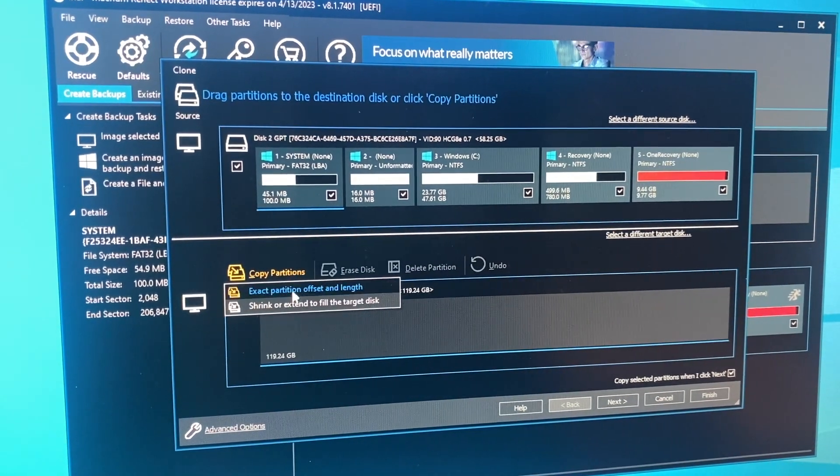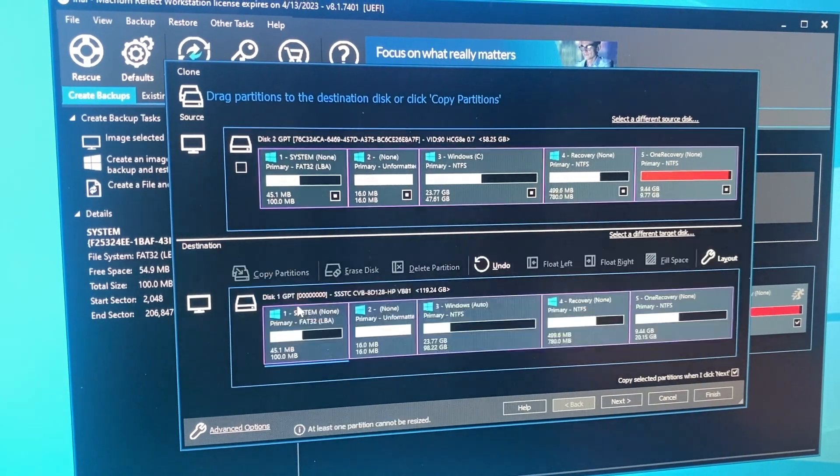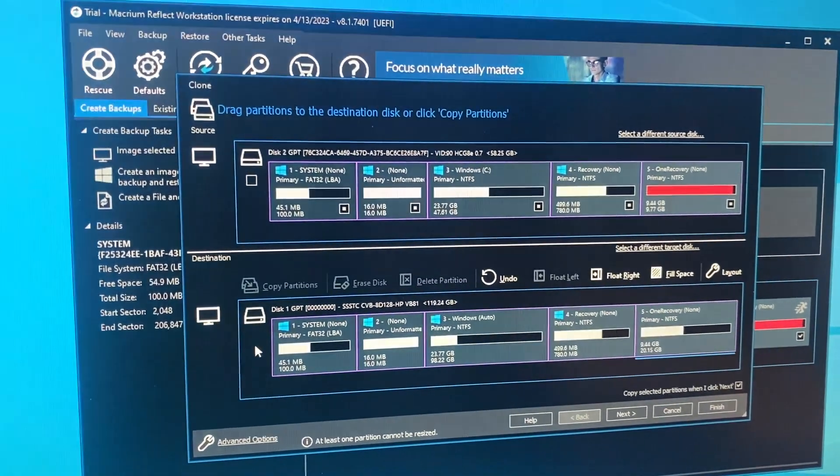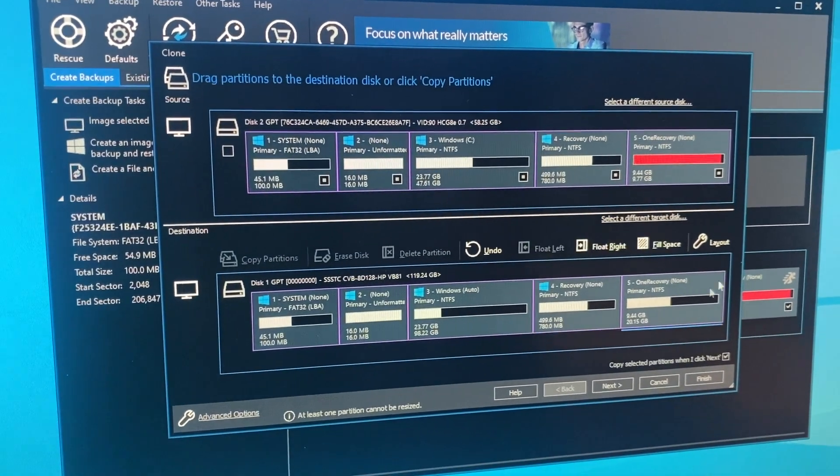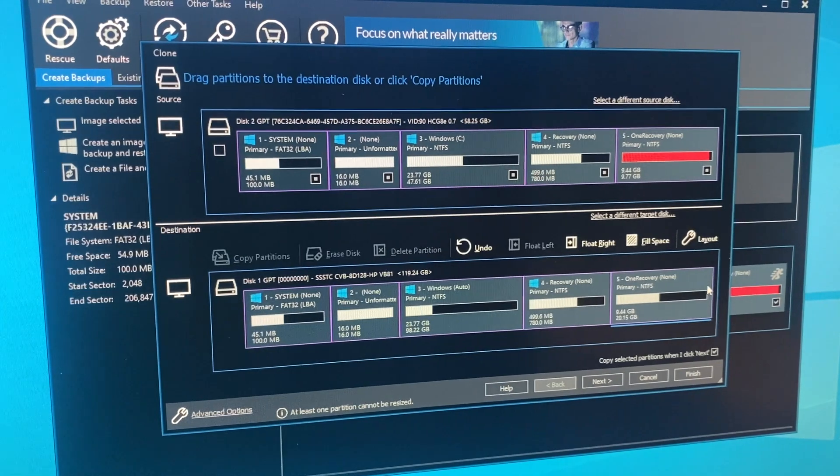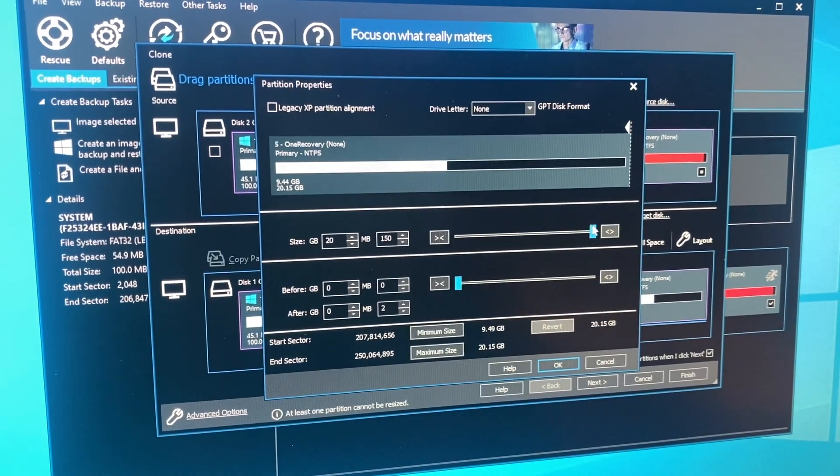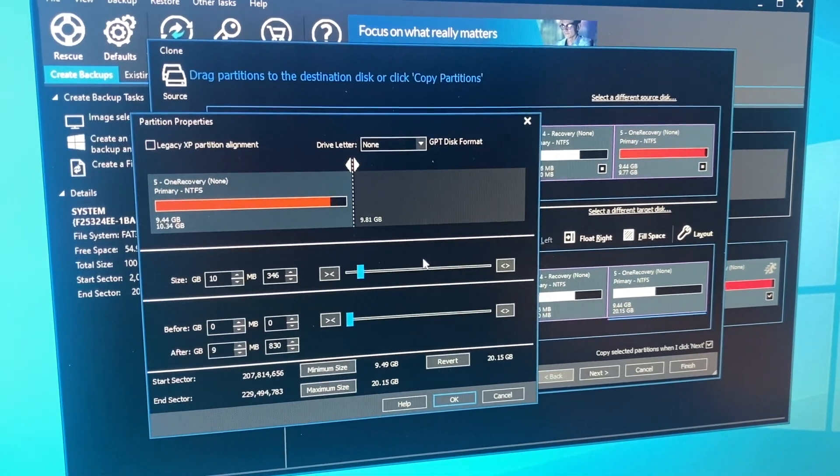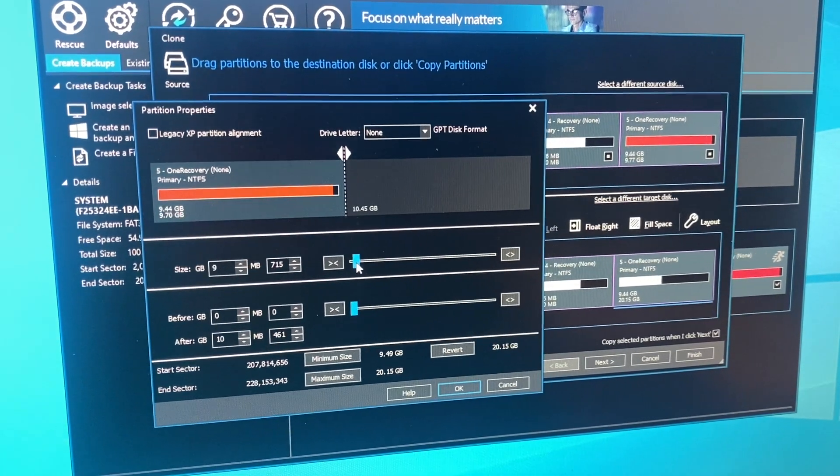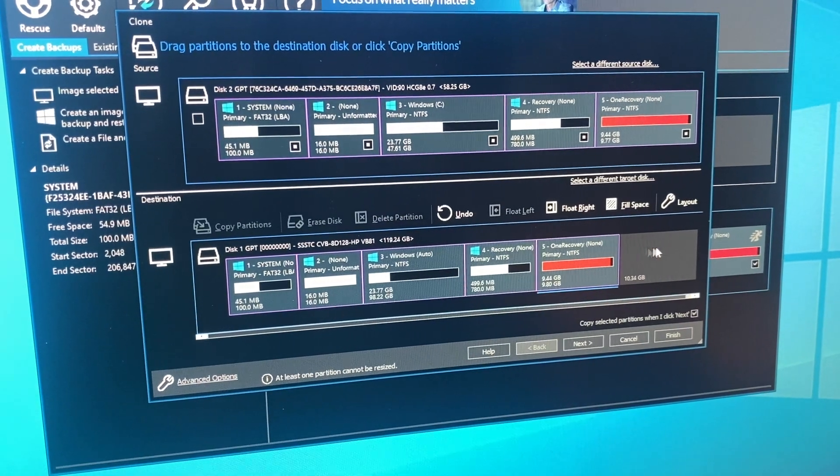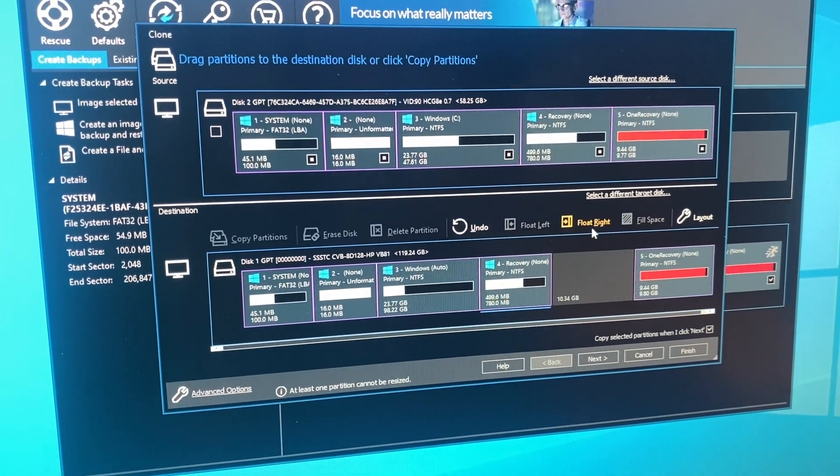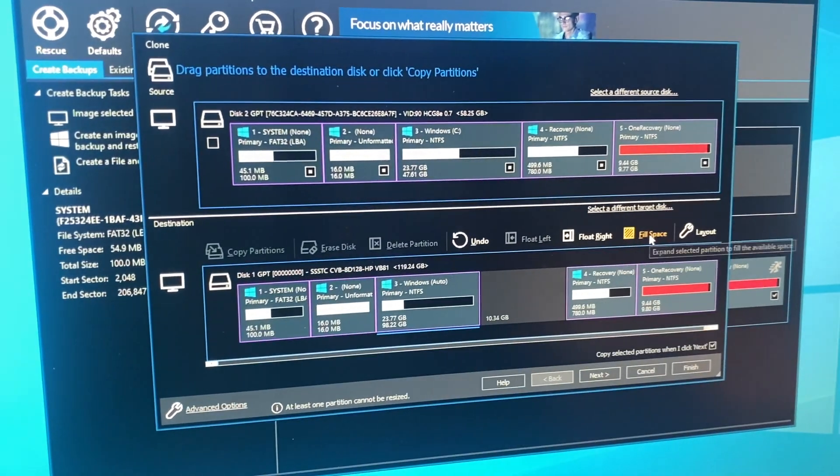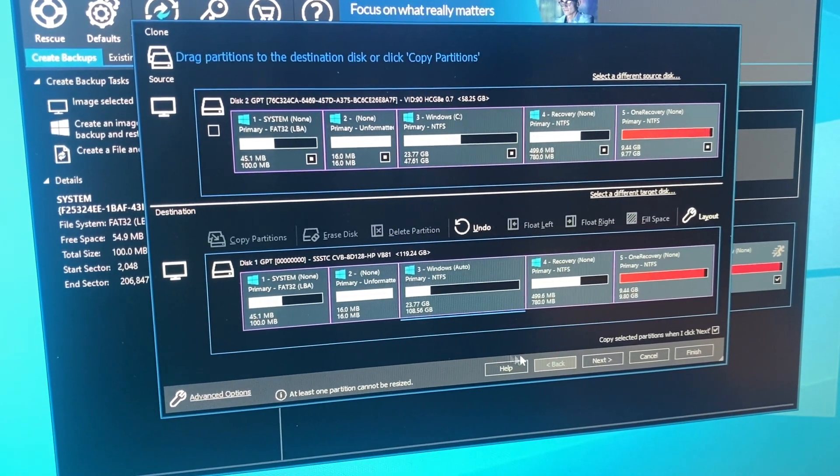Copy partitions. Shrink or extend. So it kept most of the partitions the same size, except the one recovery, it kind of messed up there. So I'm going to bring that back down to, like, what was it before? It was 9.77. I'll put it at 9.8. Okay. And then float to the right, float to the right, and then fill space. So now I have 108 gigs.